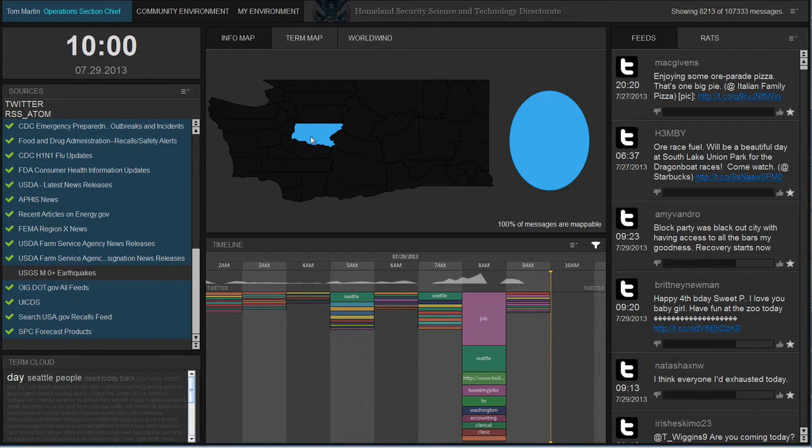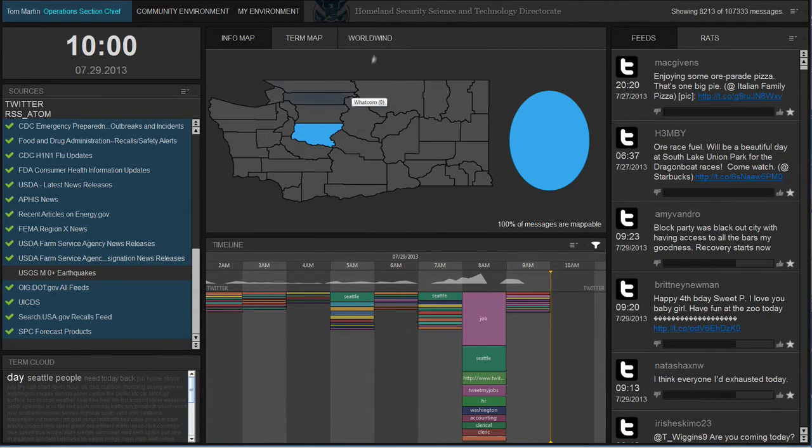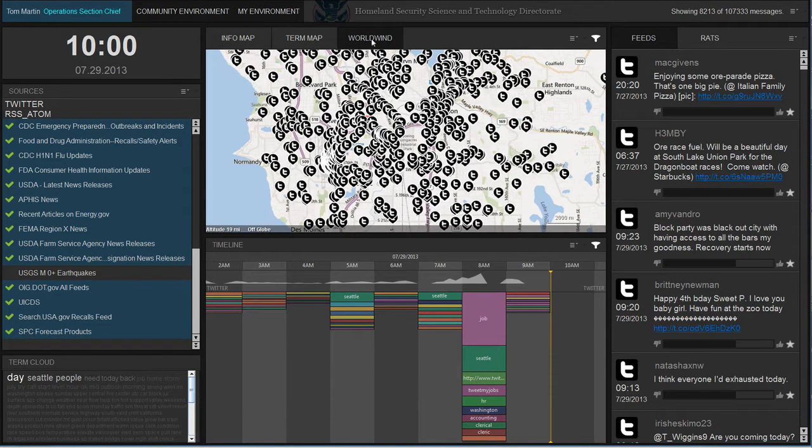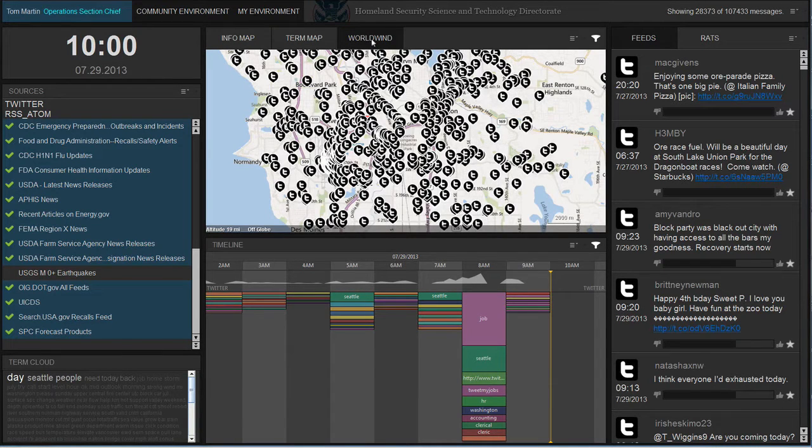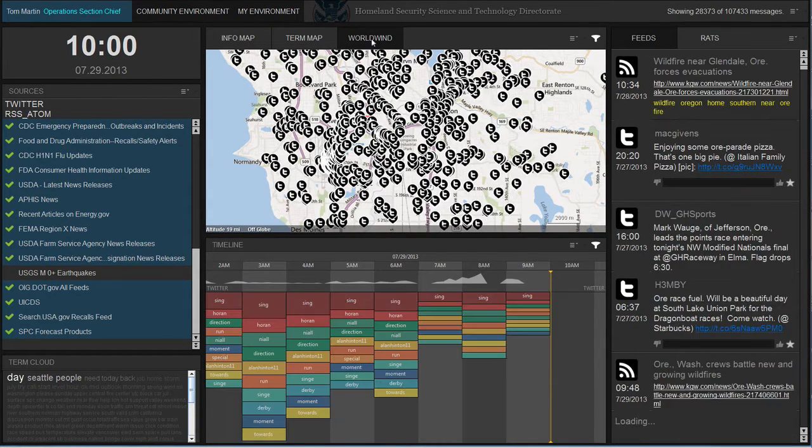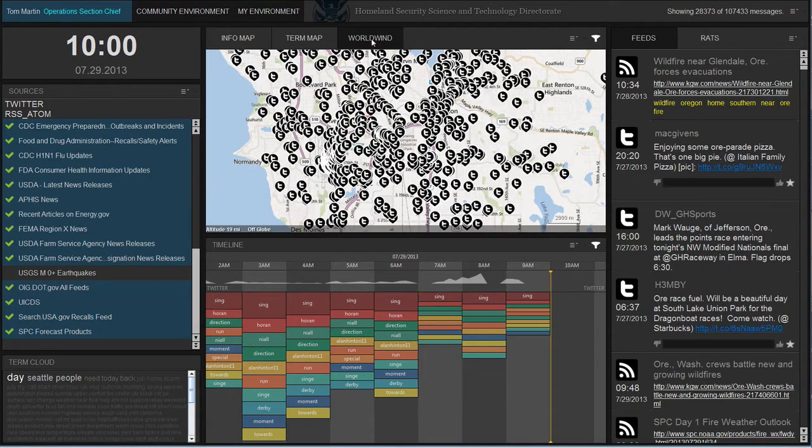We can also show information directly on a geospatial map as a layer. Here, we are showing tweets that fit the user profile and also have geo-coordinates. Each tweet is selectable.